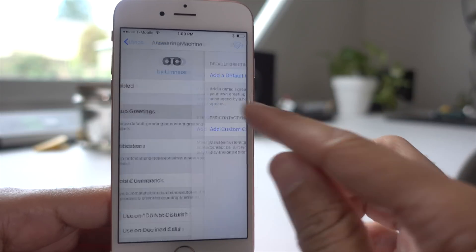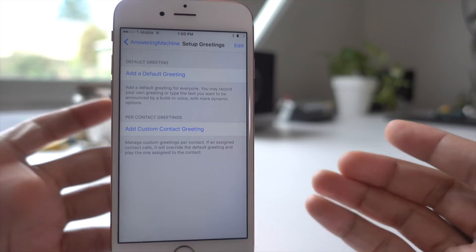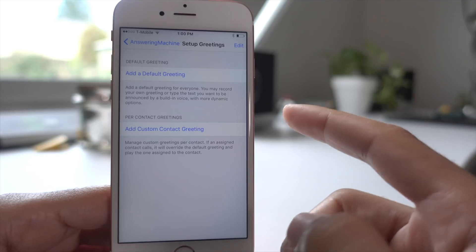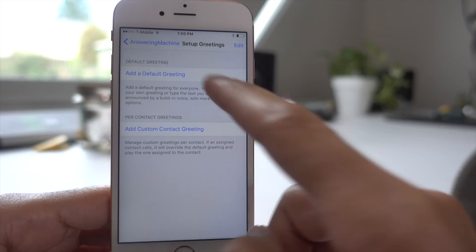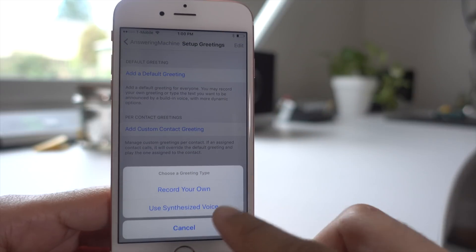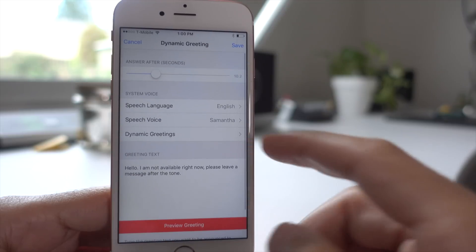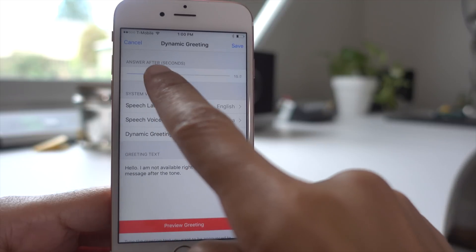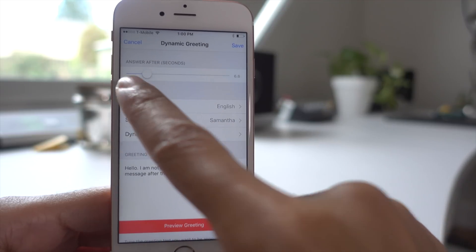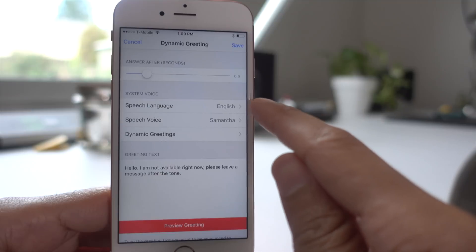Let me show you how this works here. So once it's enabled, all you need to do is set up a greeting. You can set up a default greeting or a custom greeting. Right now we're going to set up a default greeting using a synthesized voice. You can also choose when answering machine will pick up — I set it to about 6.6 seconds.